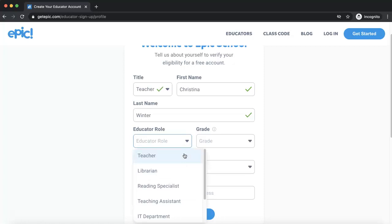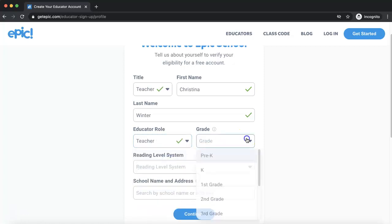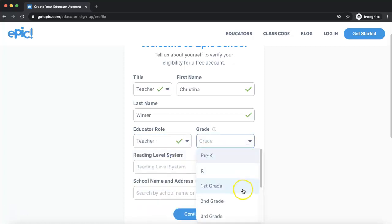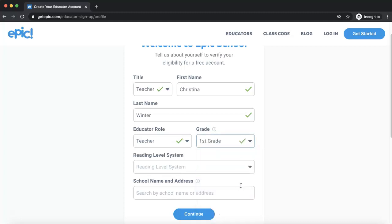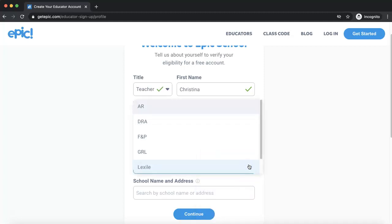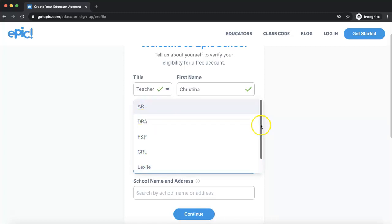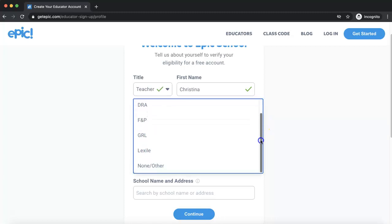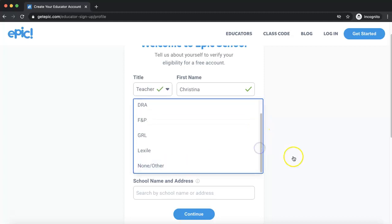Choose your educator role in your school and the grade that you most work with. You can also choose a reading level system — whatever reading level system your school prefers, you can choose that, or you can just choose none.